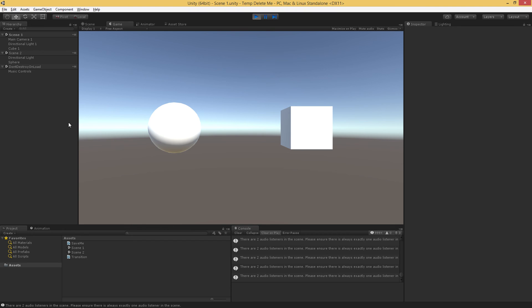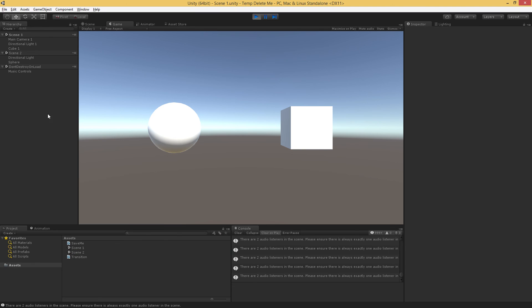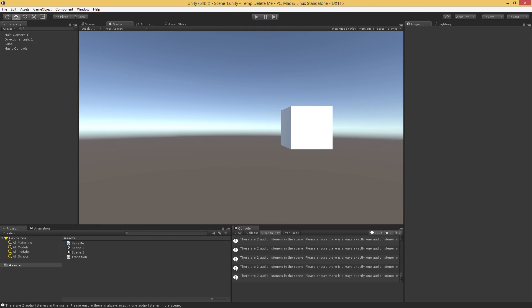And again, the way that we can work with scenes is either manually, we can load them through the hierarchy by using this open scene additive, or we can do it through script at runtime.